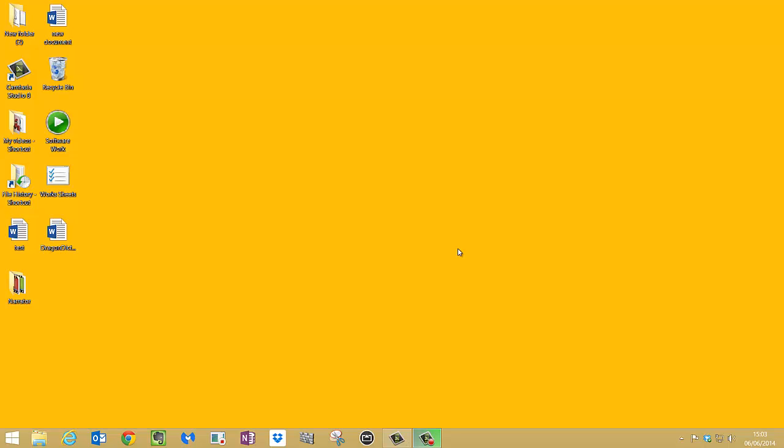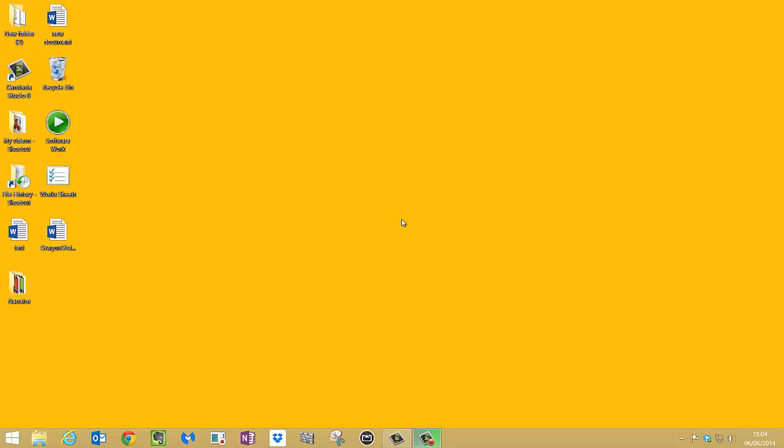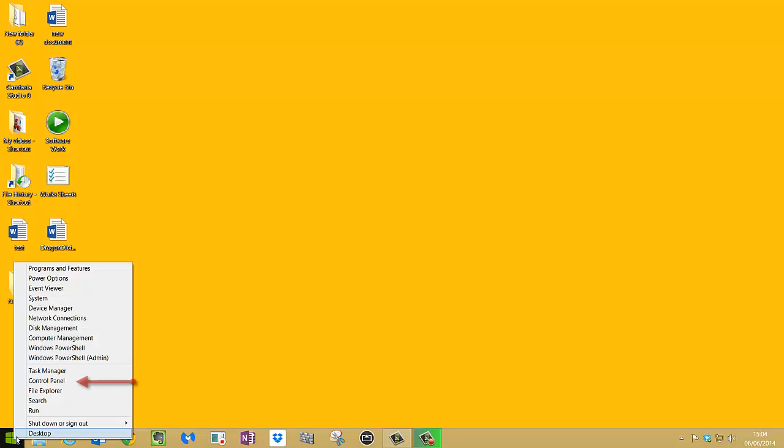So first we need to do is activate it. Now we can do this in a couple of ways. The first way is to use the shortcut key, which is the Windows key bottom left and the Enter key. That is the shortcut key to start it. But you can also start it by going bottom left, do a right click to bring up that mini menu.